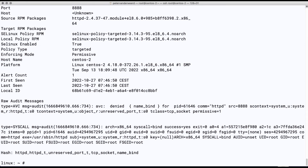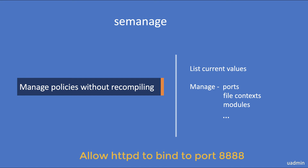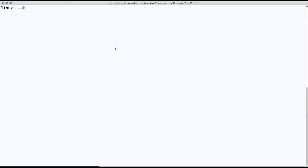Indeed this port is not in the HTTPD domain, so we should either change it back to port 80 or change the policy so that it will be in the correct domain. One way of doing that is by using semanage, which allows us to list current values and change them without having to recompile the policy — managing ports, file context, modules and more. Let's run semanage port -l to list all current values.